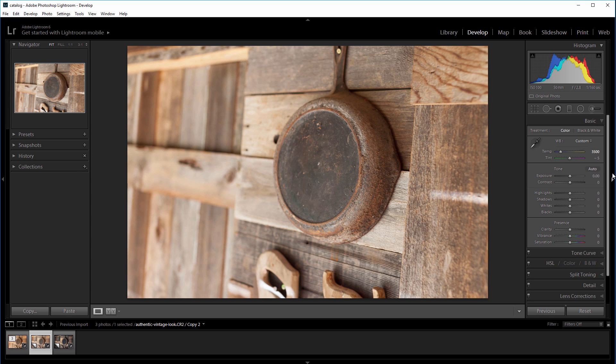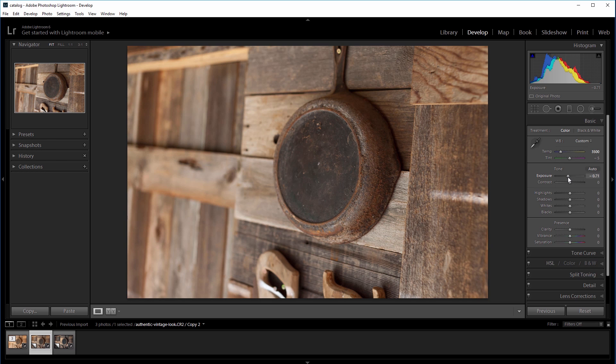To take even more happiness out of the photo, I'm going to decrease the exposure to about negative 0.7.